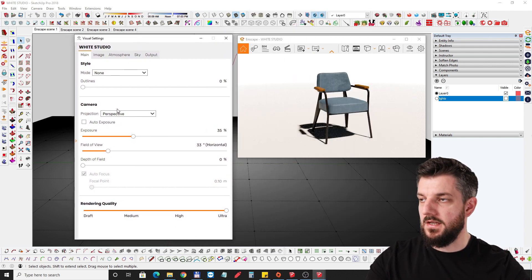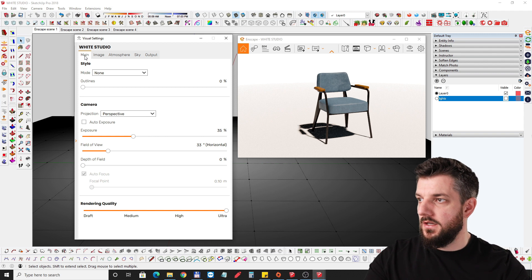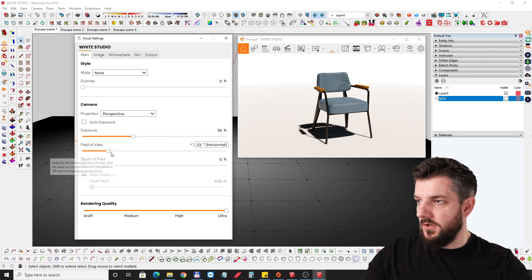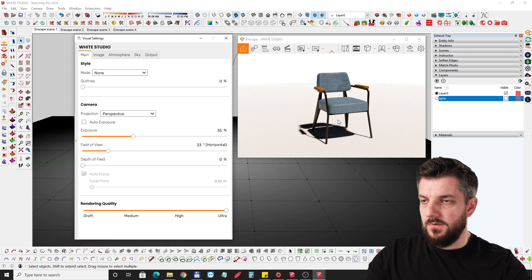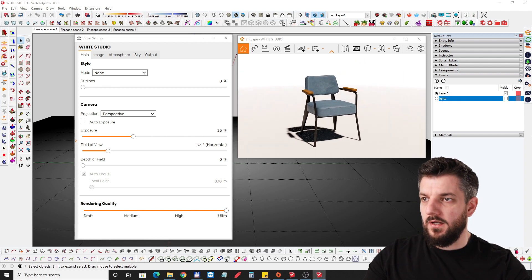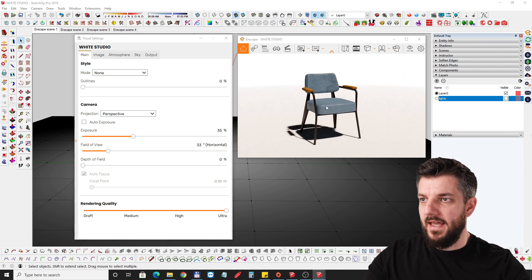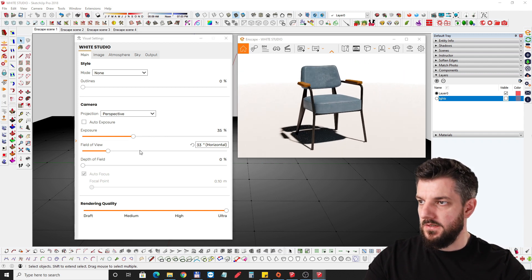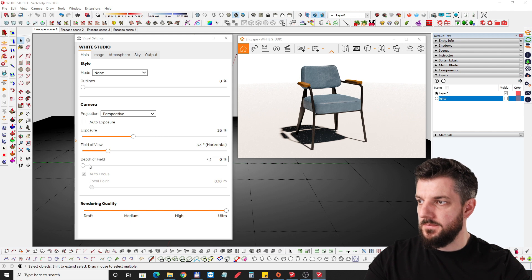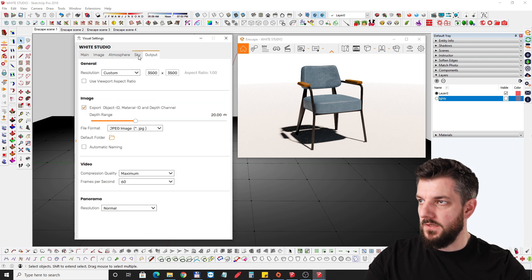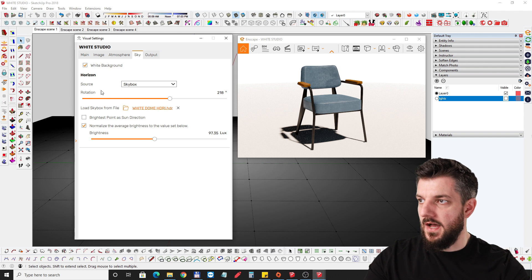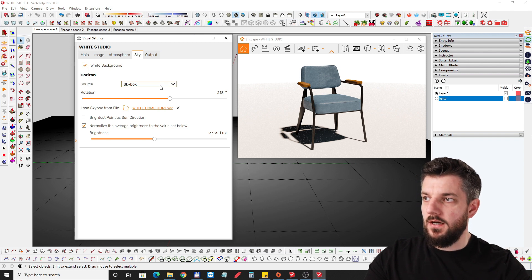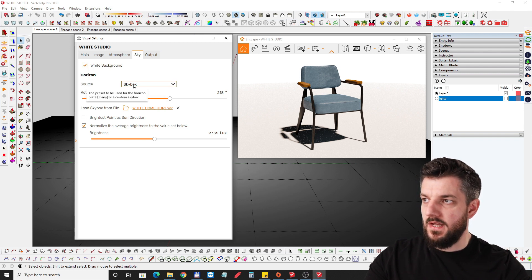We have this scene and the settings are pretty important, so I'll just walk you through all of the settings here. First of all, the field of view I put it to 33 degrees because I didn't want a really wide angle, and I wanted something like this.